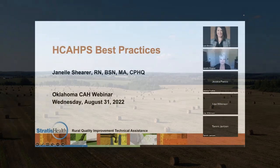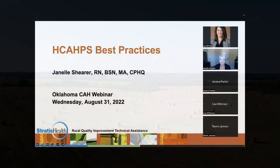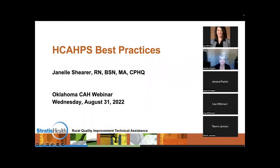Good afternoon everyone, thank you for joining us. Today is the last day of the flex grant year — tomorrow, September 1st, starts a whole new grant year. We wanted to end on a great note, so today we're wrapping up our MBQIP series for this year and we want to talk about HCAPS, in particular best practices.